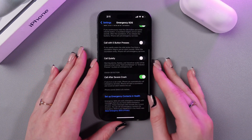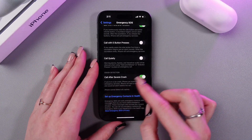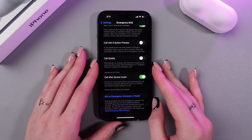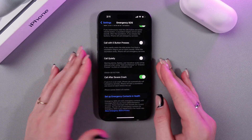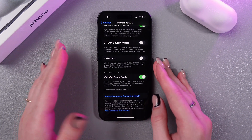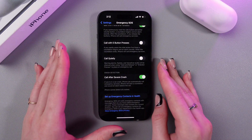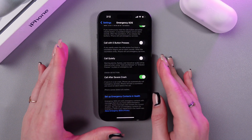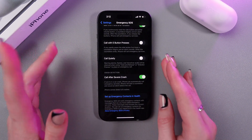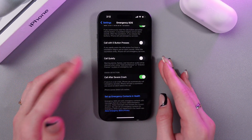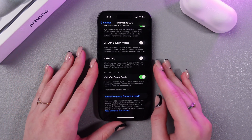Right here, scroll till you see 'Call After Severe Crash.' When this function is enabled, if you are in a car crash — which I hope will never happen to you — your phone can automatically call emergency services. iPhone will start a countdown and sound an alarm before the call.